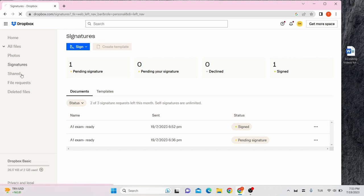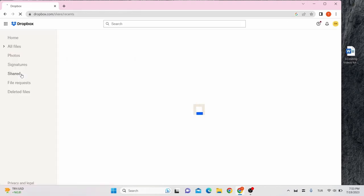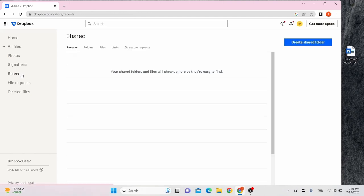On shared, any files or folders that you allow other Dropbox users to view and edit will appear here. By clicking on create shared folder on the right side of the screen, you can create a new folder to share or share an existing one.